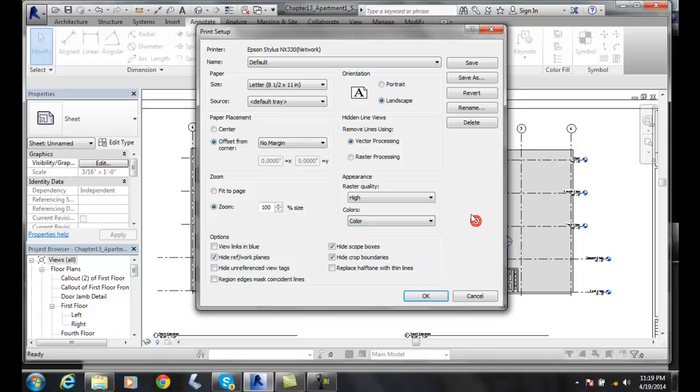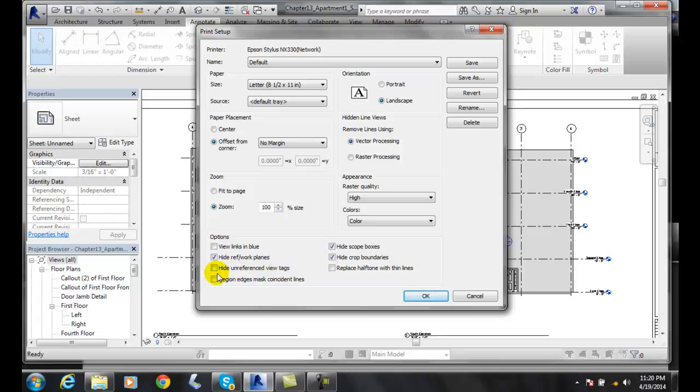Down in the options, we can view our links to our other CAD files in blue. We can hide the reference or workplanes. We can hide unreferenced view tags, so like our left and right dependent views. We can hide those region, edges, mask, coordinates, and lines.